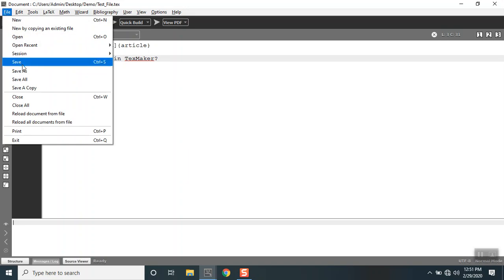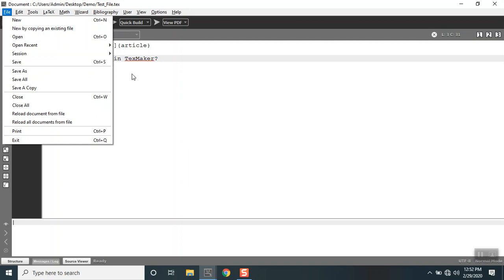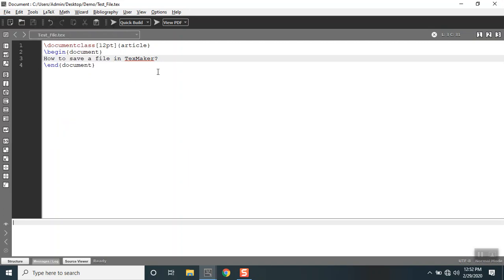I can go here and I can give save. Or if you are very much comfortable with the keyboard shortcuts, it's Ctrl+S. So let's save by this way.